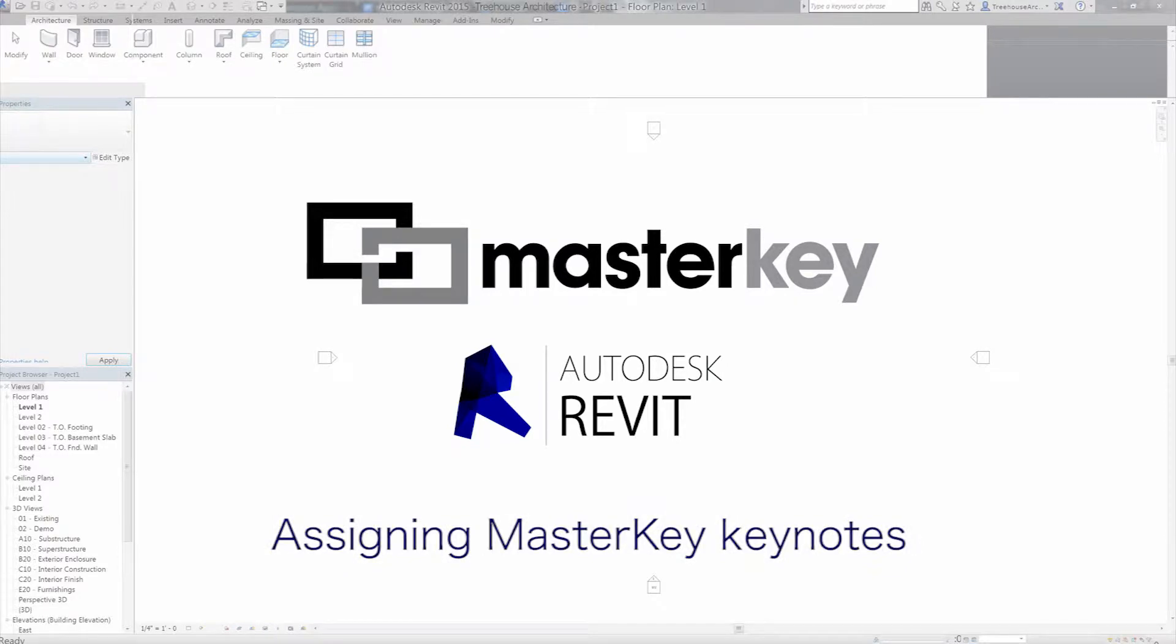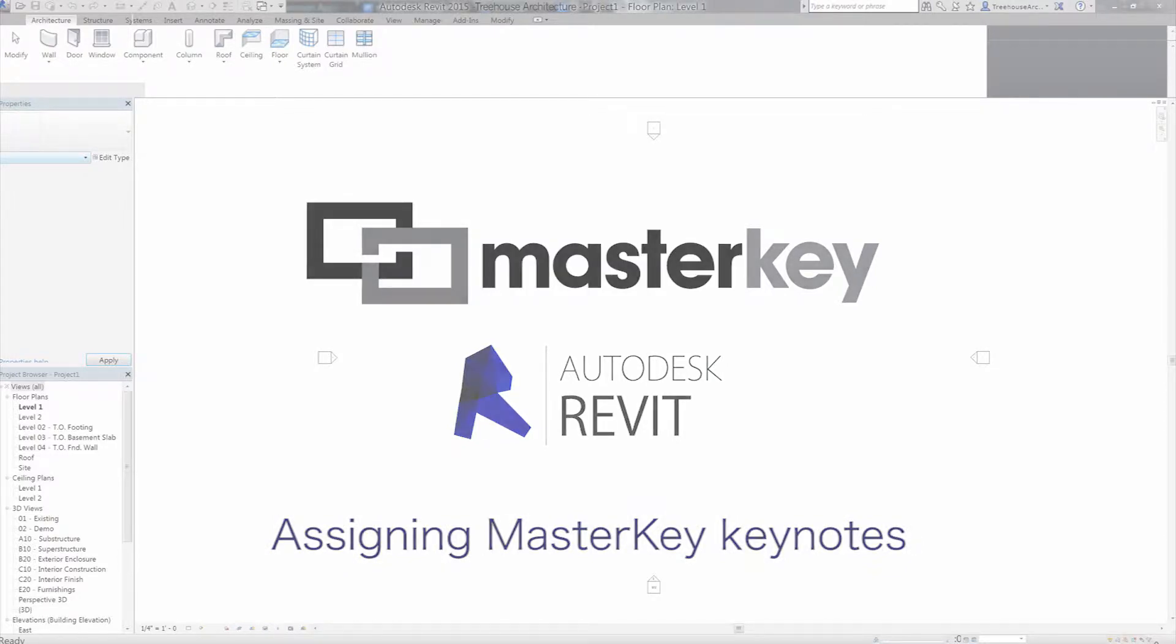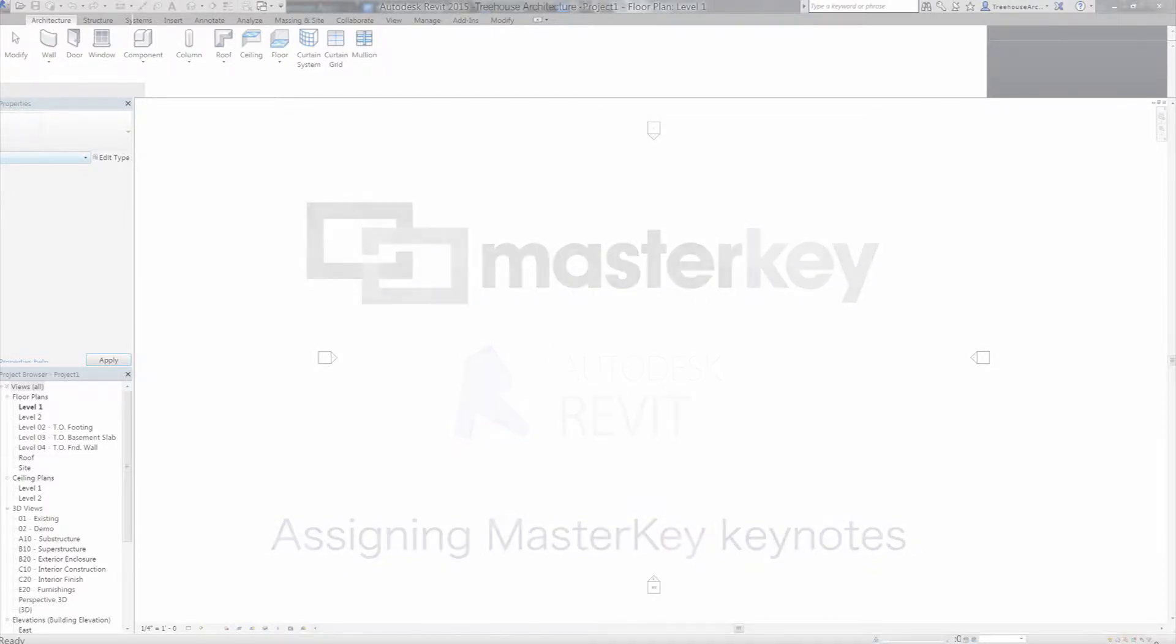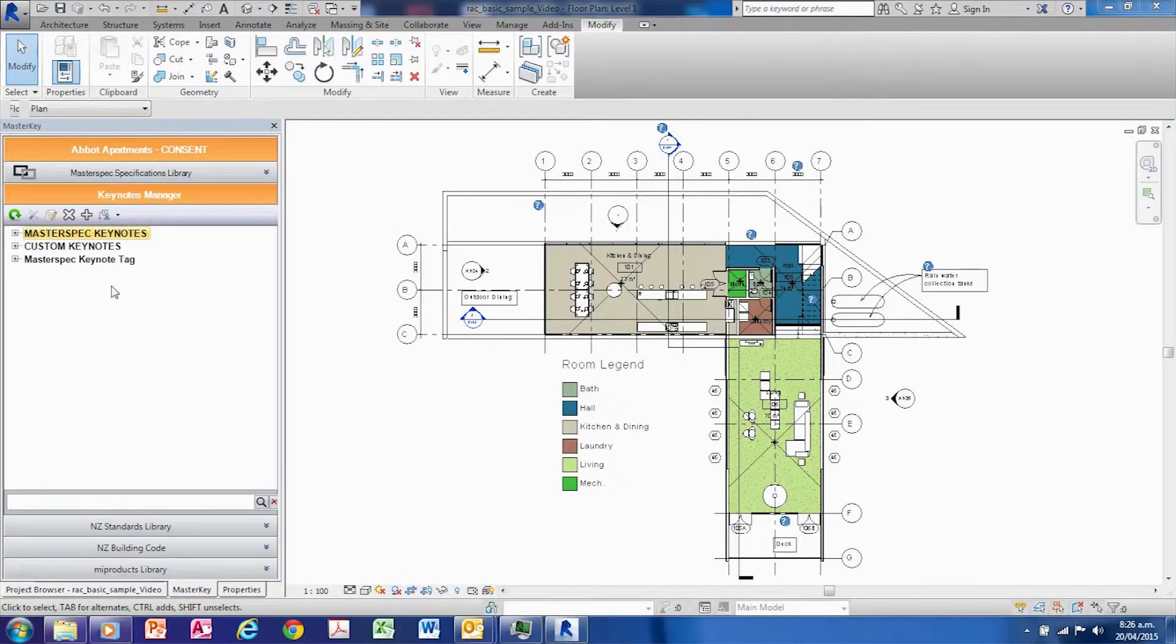Assigning keynotes to Revit 2015. Assigning keynotes to Revit model elements with MasterKey is as simple as drag and drop.